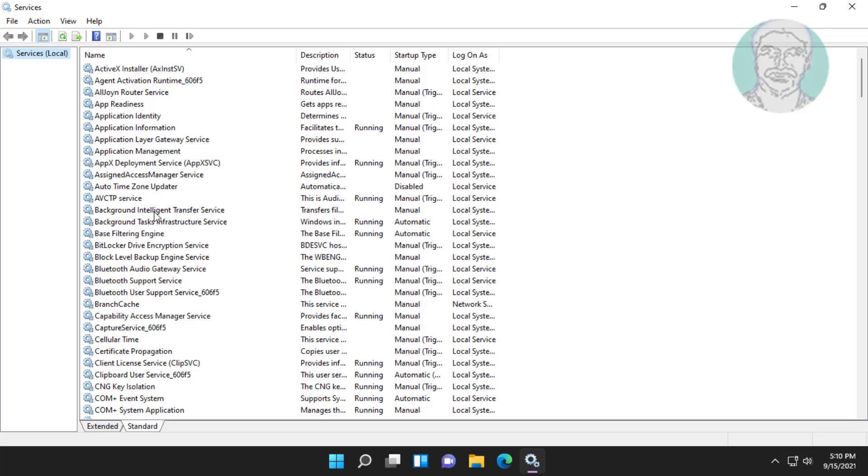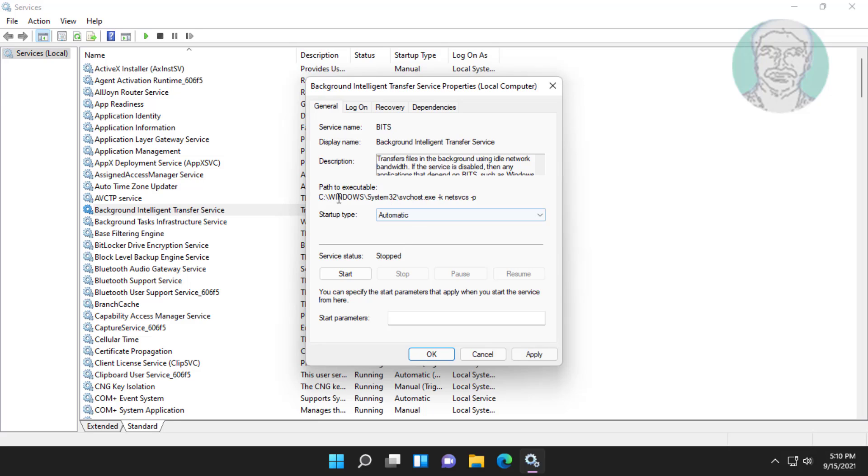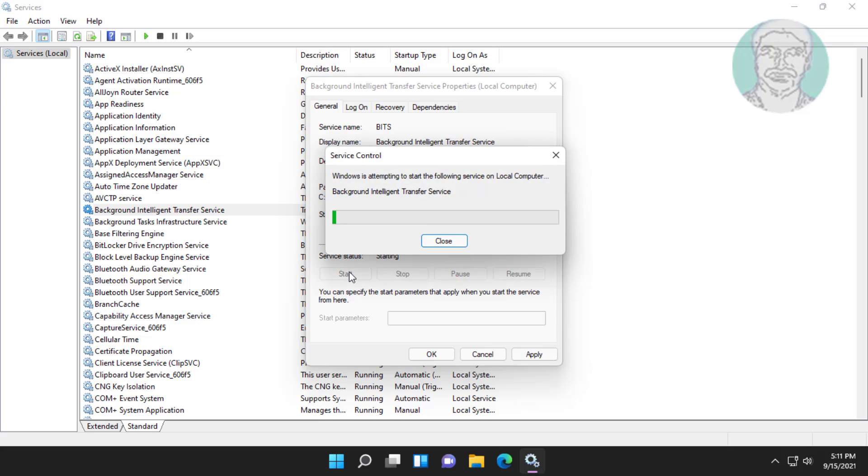Open background intelligent transfer service. Start up type to automatic, start the service, click apply, click OK.